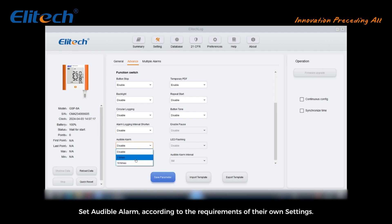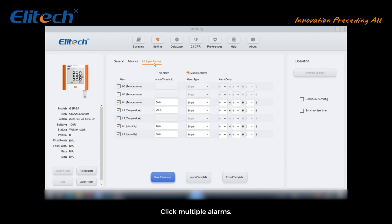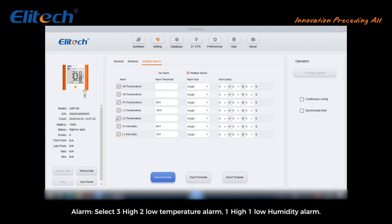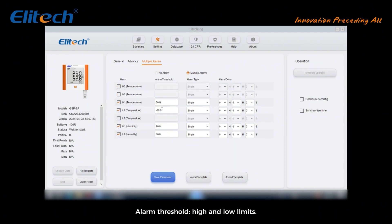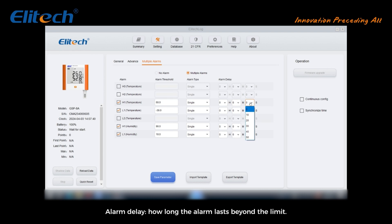Set audible alarm according to requirements. Click multiple alarms: alarm select three high, two low temperature alarm, one high, one low humidity alarm. Alarm threshold: high and low limits. Alarm type: single or cumulative. Alarm delay: how long the alarm lasts beyond the limit.